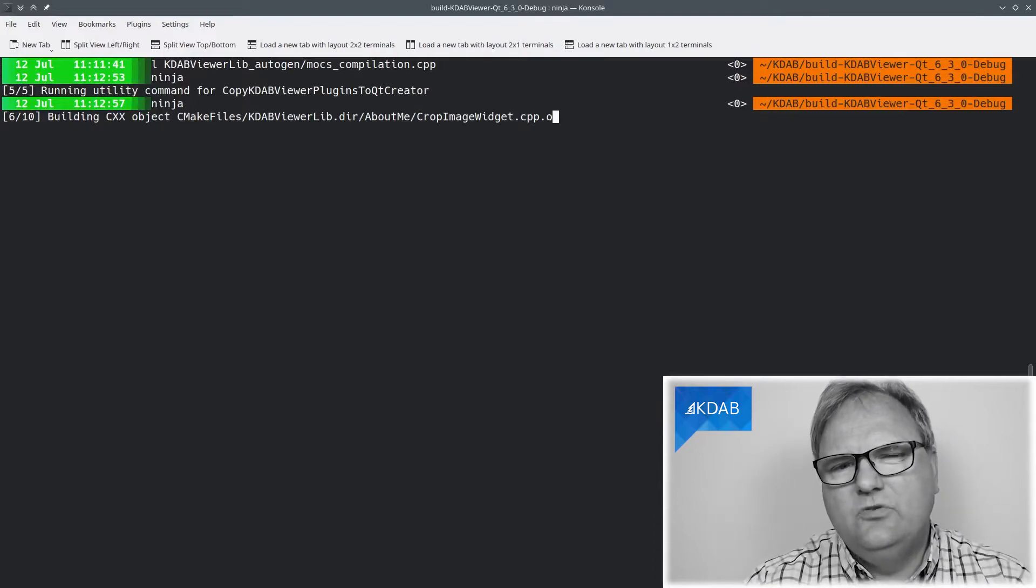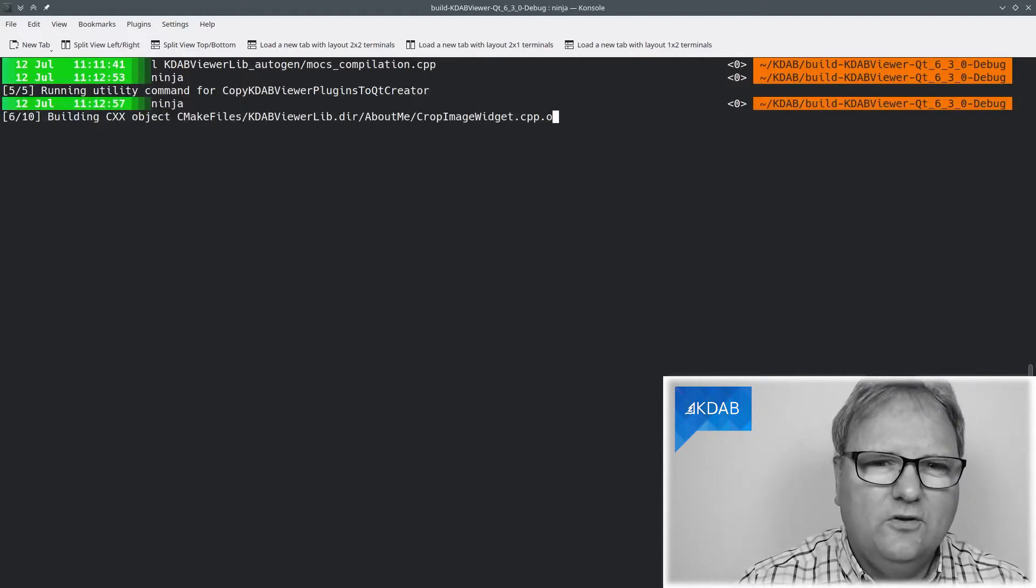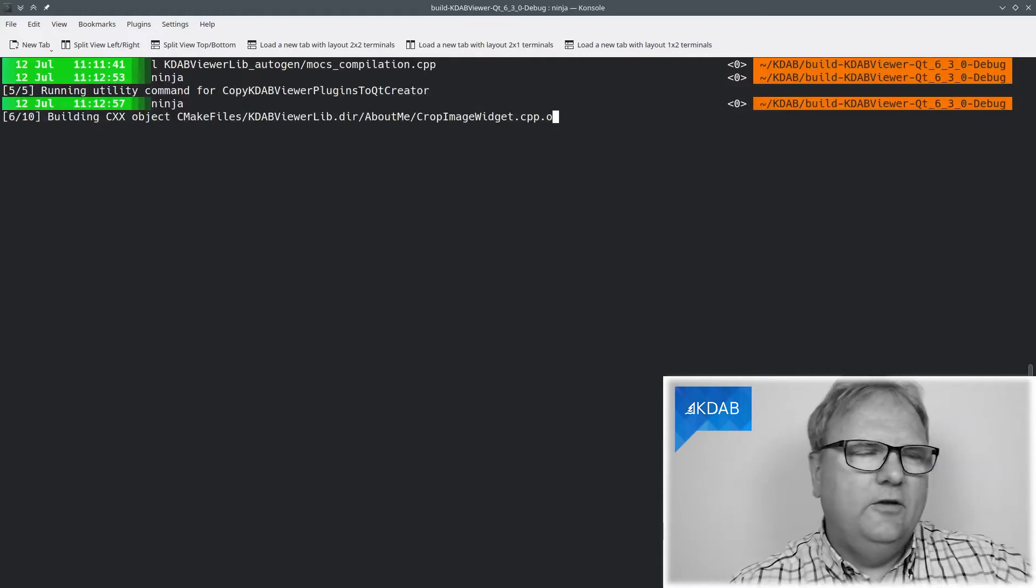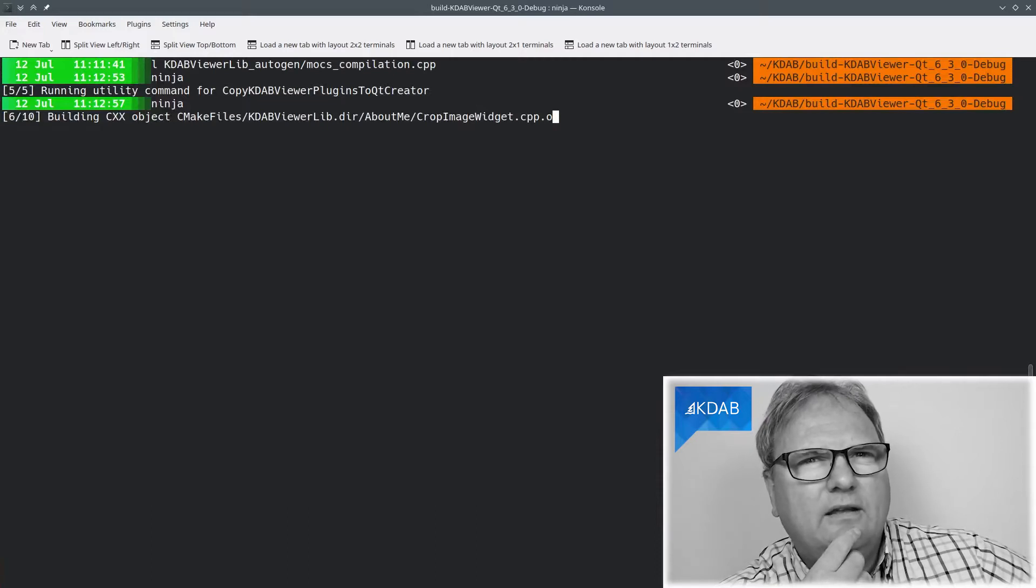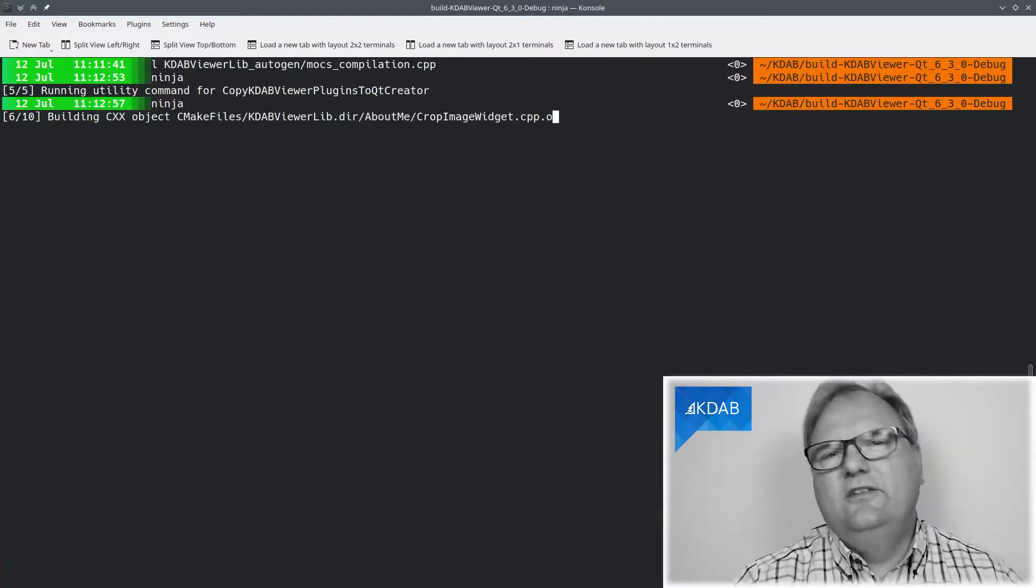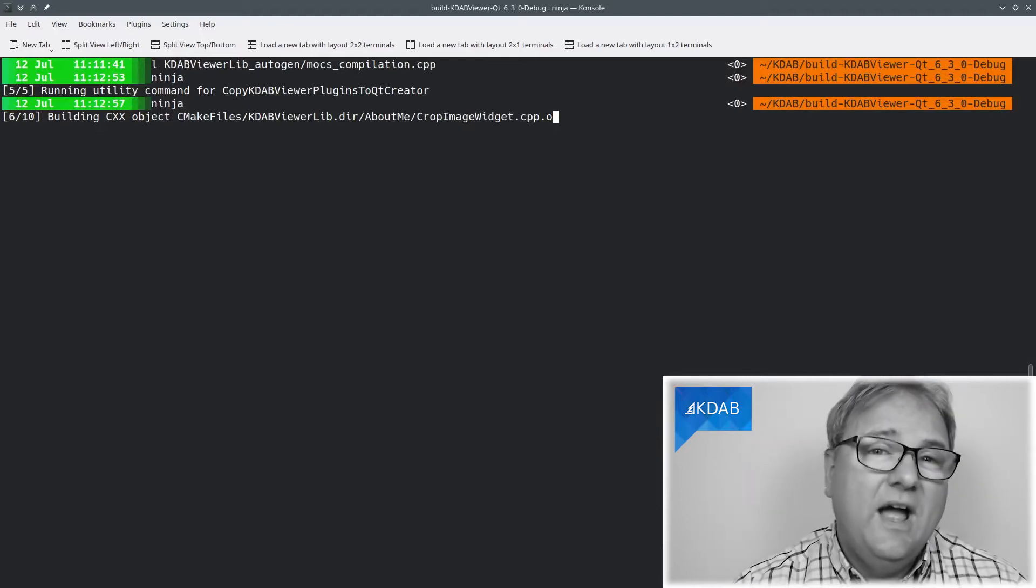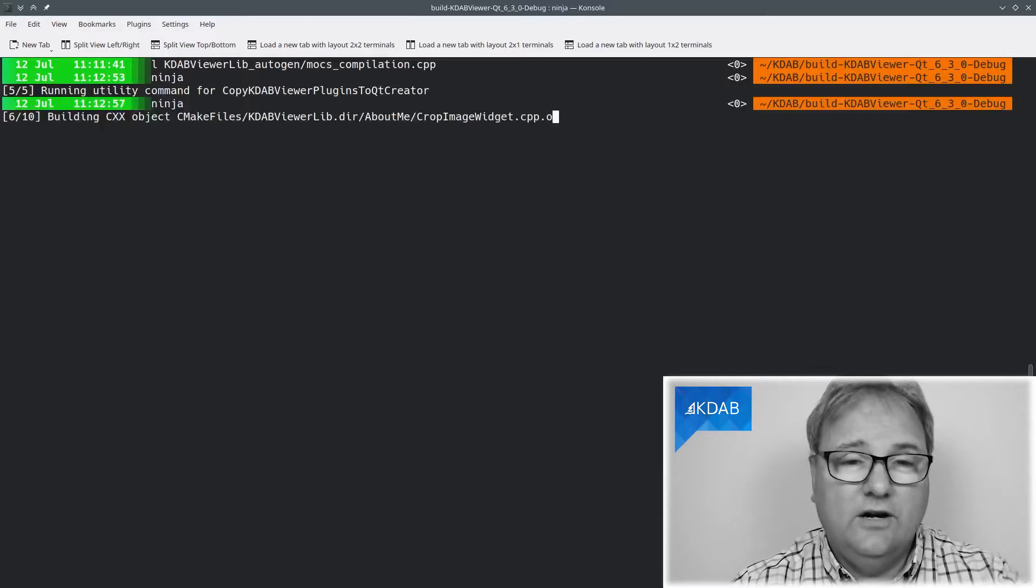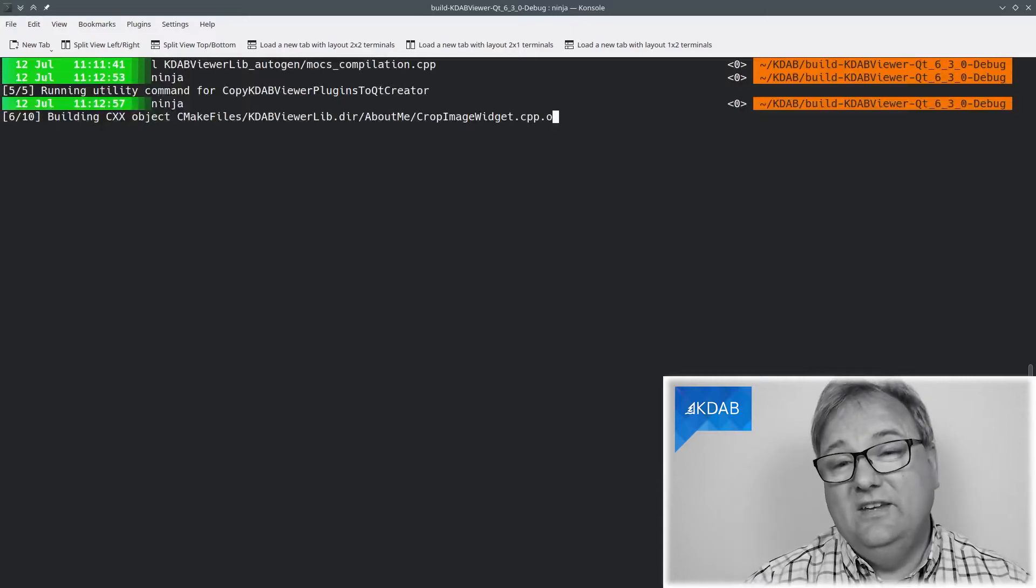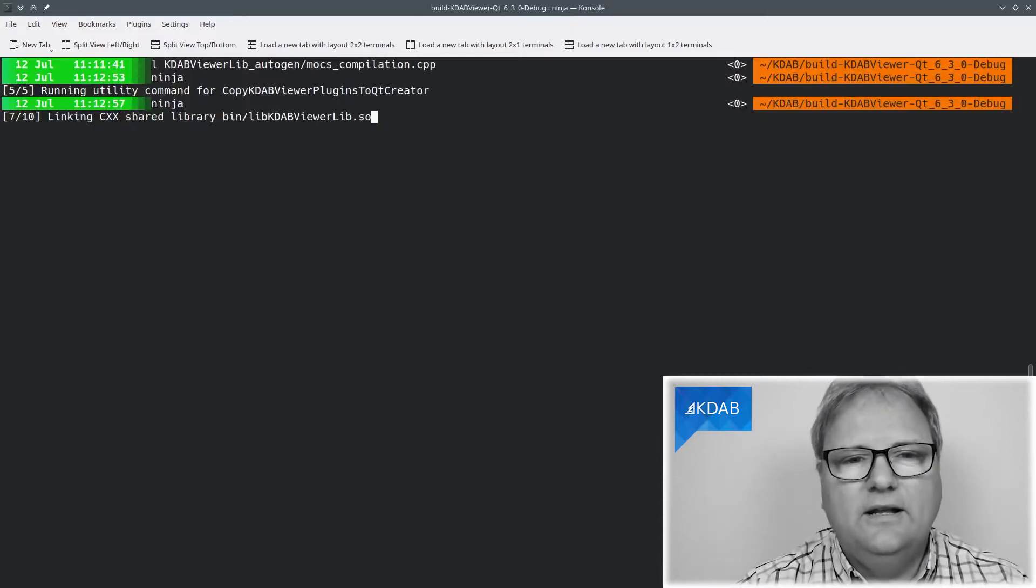CropImage widget.cpp all of a sudden takes a long, long time to compile, which might make you go, hmm, why can that be? I didn't change that file at all. As you can see, I'm just stalling time here to show you how much time we're taking now. I hope that you are taking time because it is taking a lot of time, and it's still compiling.